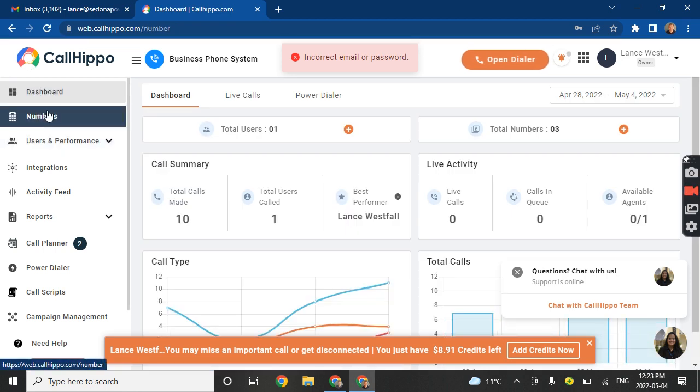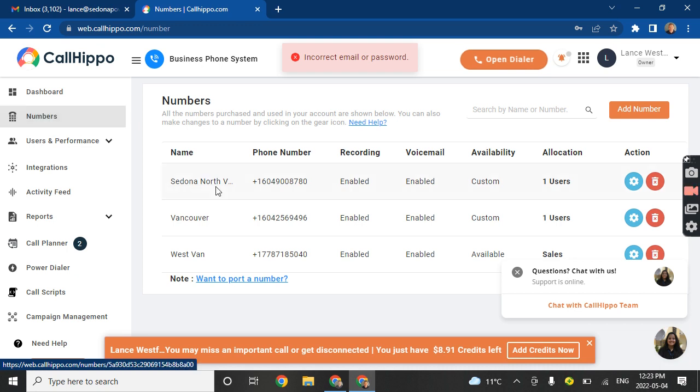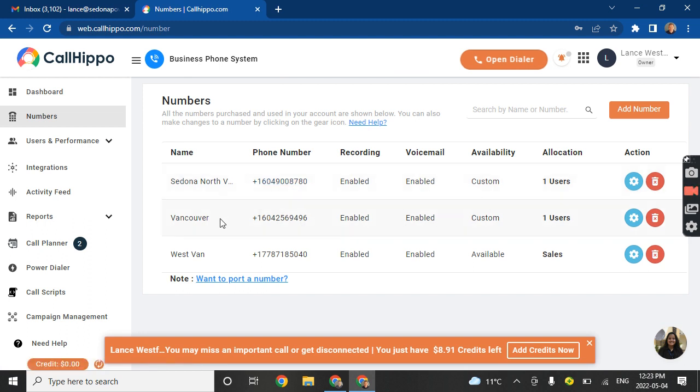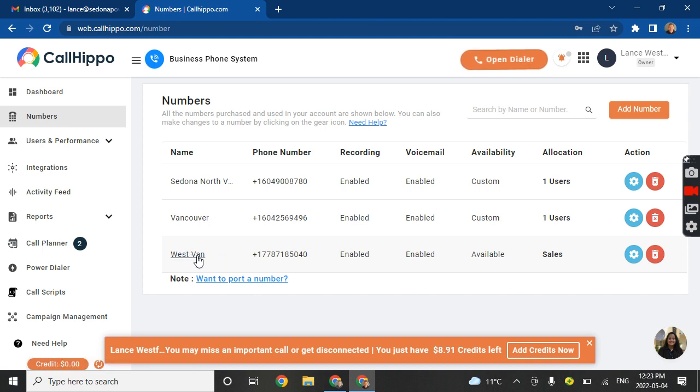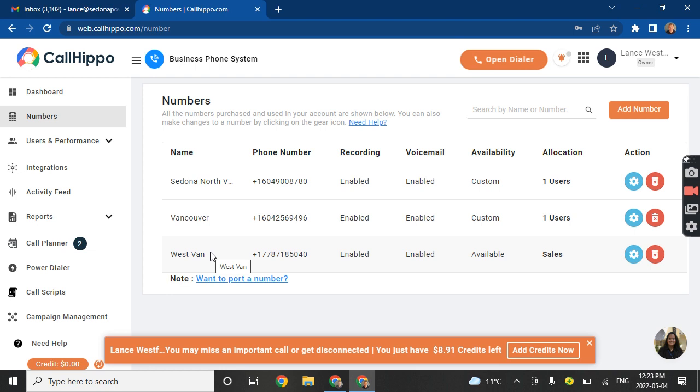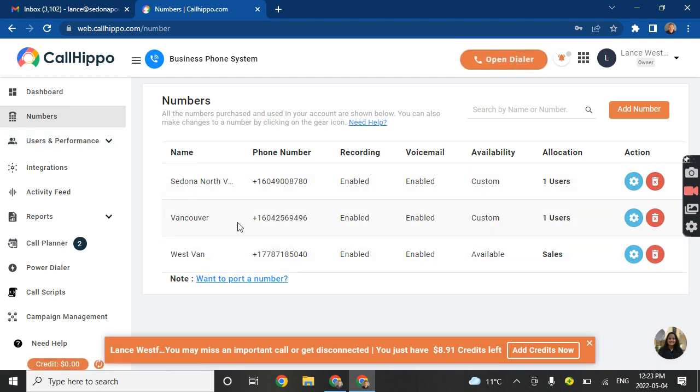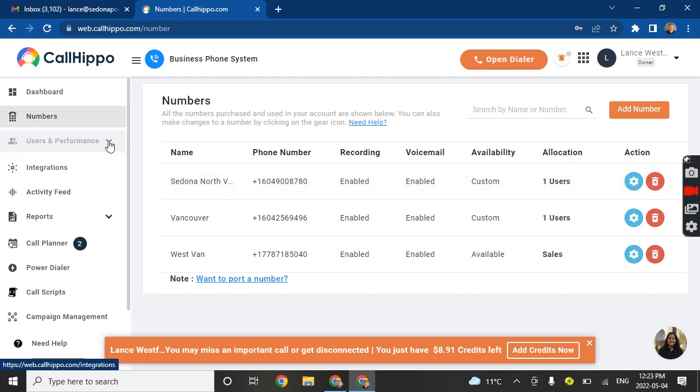So these are the phone numbers that we have. Sedona North. There's a North Van number. That's the one on the vans. It's the primary number. People do call this Vancouver number. I went through logs. I don't see a lot of people calling the S-band number, which is something we may want to delete later on because these phone numbers cost $6 per month, so $72 for a phone number year-round.